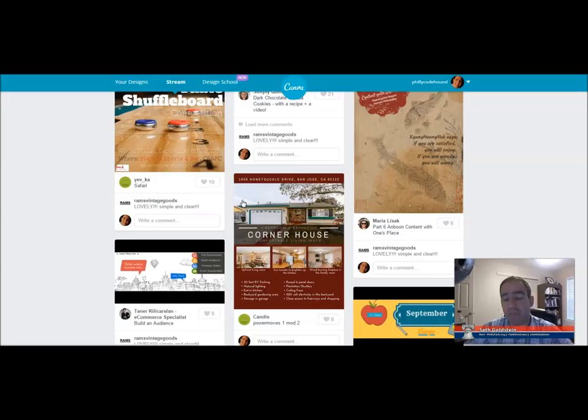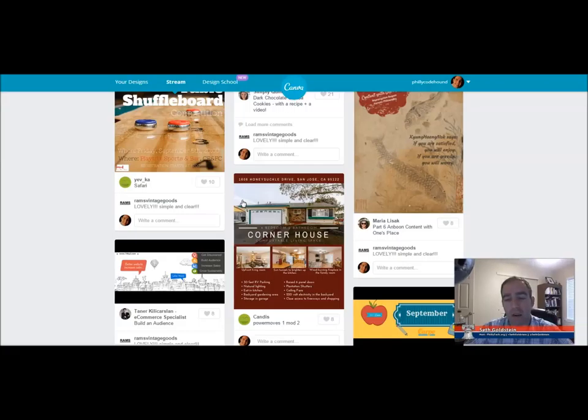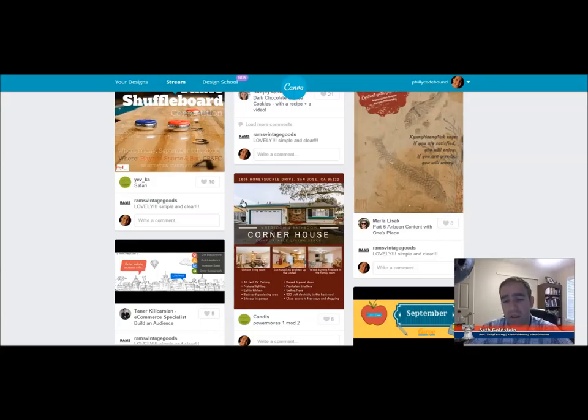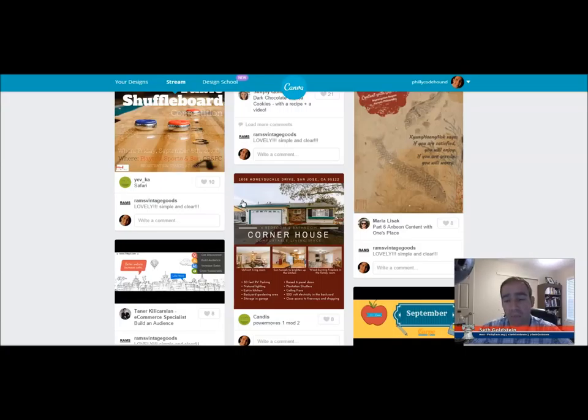And finally, GetFlywheel.com. Flywheel is a great WordPress-optimized host based out of Omaha, Nebraska. We had our site on another host and we put them on Flywheel and when Flywheel decided to sponsor us it was like night and day. It was super fast. It was flying. Pun completely intended. So, check them out at GetFlywheel.com. Tell them Seth sent you and they'll take care of you.